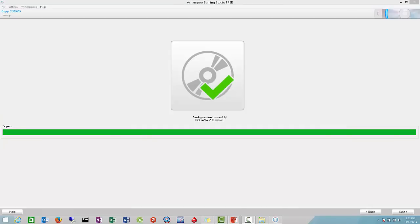Welcome back. Our software has completed reading the CD. So now you see the little checkmark at the bottom here. I'm going to go ahead and do next.